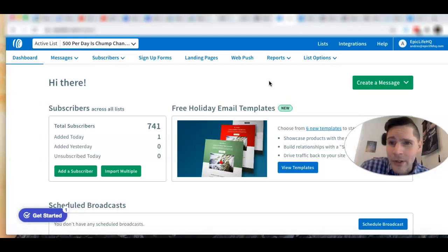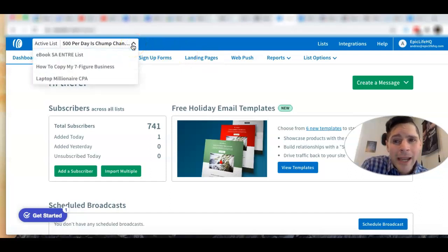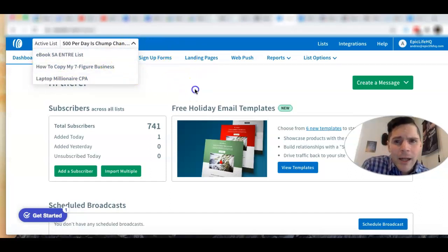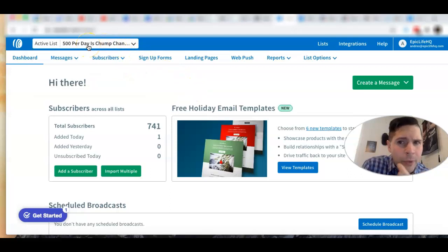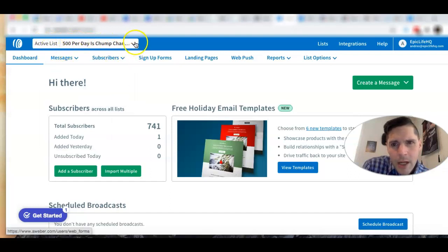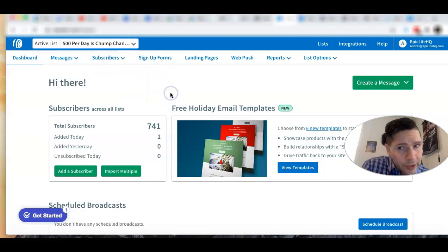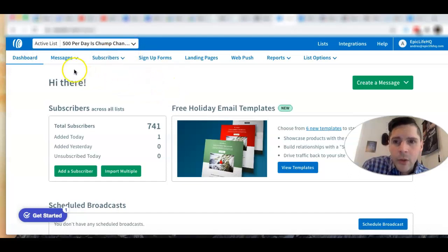This is amazing. I want to tell you how tags work. Let's go to my list — I have an offer called '500 Per Day Chump Change.' We're in the active list, got my own list there, and we're in the right list. We're going to go to Message Campaigns.